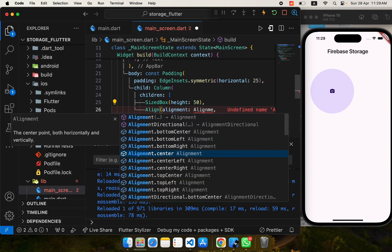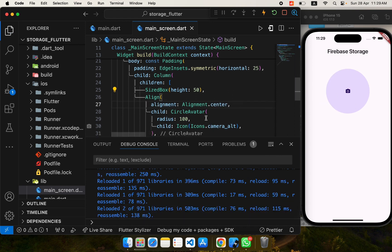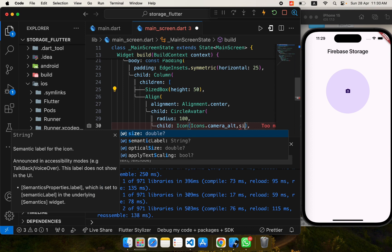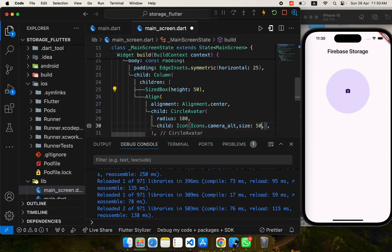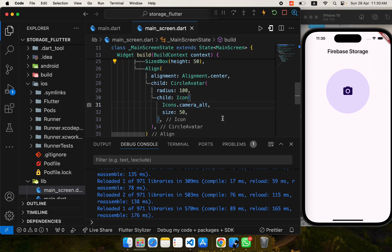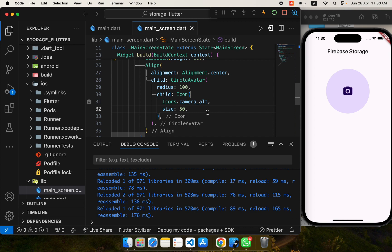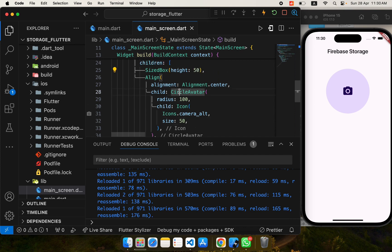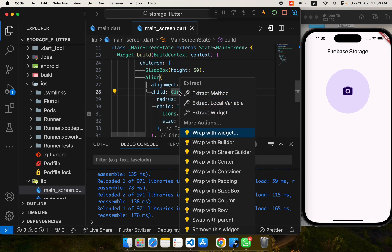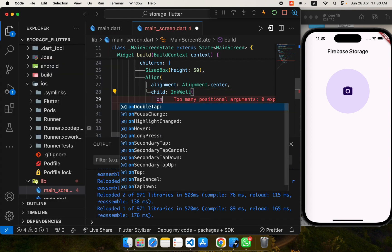Now our CircleAvatar is centered. We need to resize the icon as well — let's give it a size of 50 and it's looking good. We will tap on this to pick any image, so I need to add a GestureDetector or InkWell that recognizes taps on this widget. I'll use the onTap property where I'll add logic for picking an image and uploading to Firebase Storage.